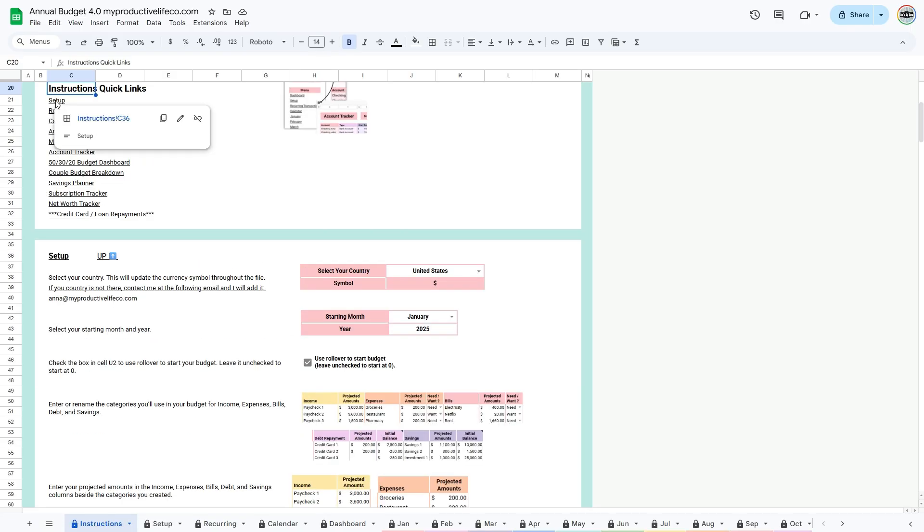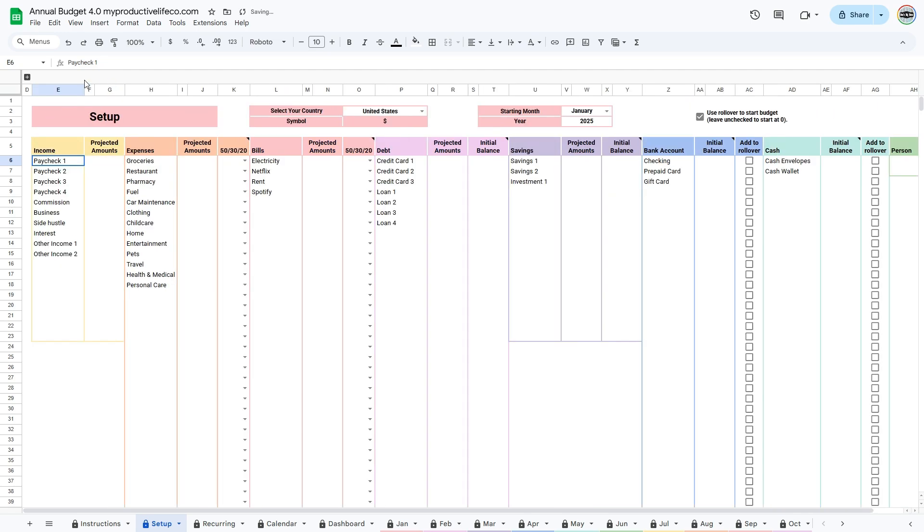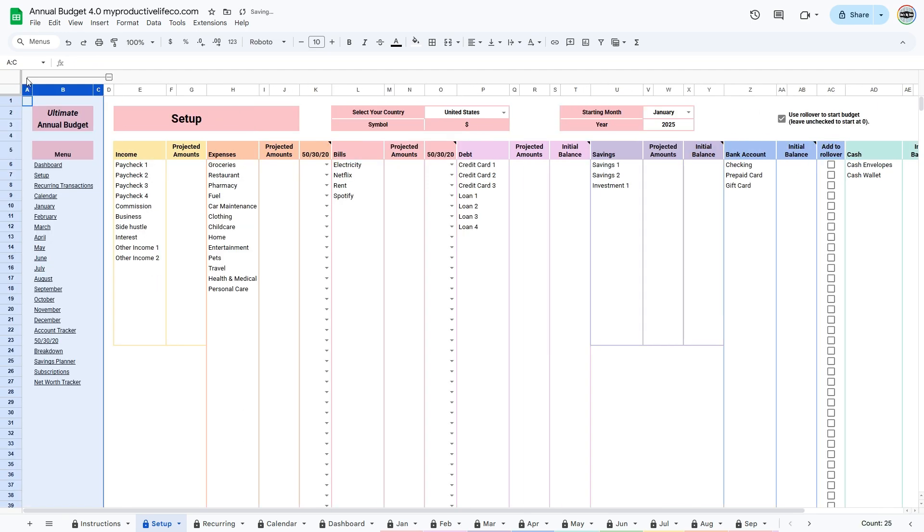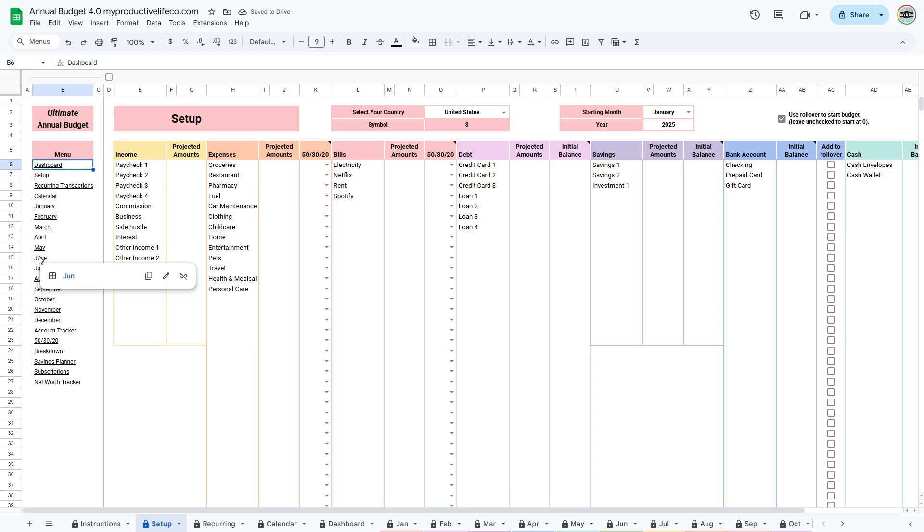Head to the Setup tab by using the link or by clicking the tab at the bottom. On the left side of every tab, you'll see a collapsible menu for quick navigation. If it's not open, just click the plus sign to expand it. Inside, you'll find links to all the different tabs, making it easy to move around your spreadsheet without scrolling.